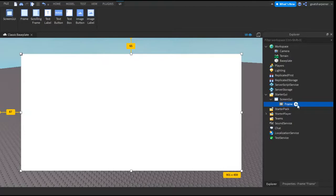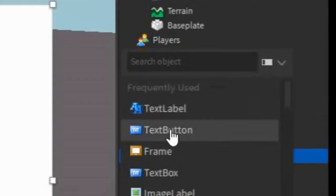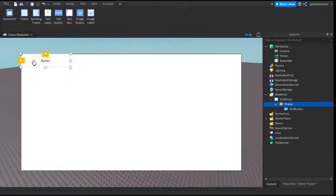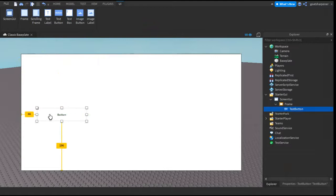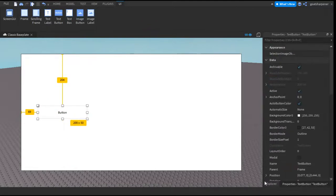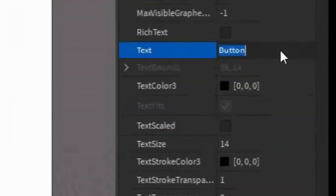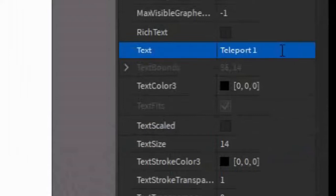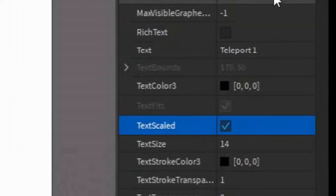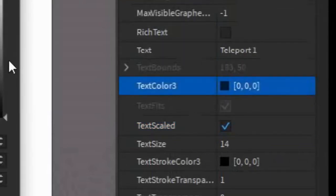So the next thing you want to do is under the frame, click the plus and enter in a text button. Make sure that it is a button and not a label. After that, you can drag it wherever you want. I'm going to go into the Properties of it, change the background color, and change the text to Teleport 1. I'm going to make the text scaled, bold, and white.